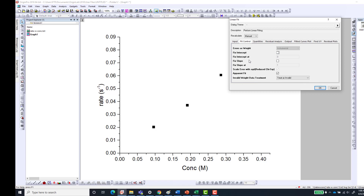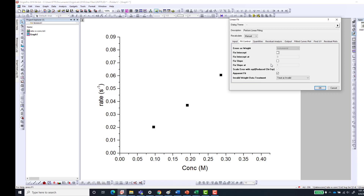You can also go to Fit Control if you want to make changes to how you fit your data — for example, fixing the intercept to zero so the line of best fit passes through the origin. In this case we're not doing that; we just want to fit our data points as they are. You can also fix the slope or other parameters, and I'll make videos covering those options later.